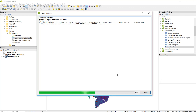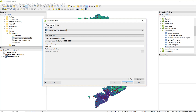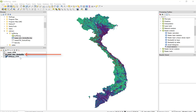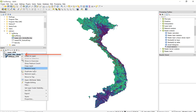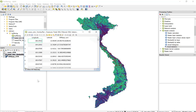Now I can run this. This also will run relatively quickly. And now, if I open the attribute table of my buffer, I can see here that I have VNM Pop underscore sum. So I have the human population estimate from the VNM Pop raster file — the total number of people for every polygon, every individual circle, inside of this feature.